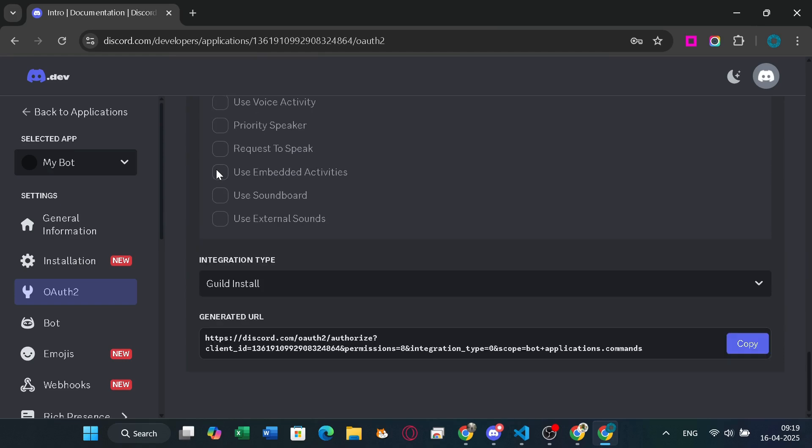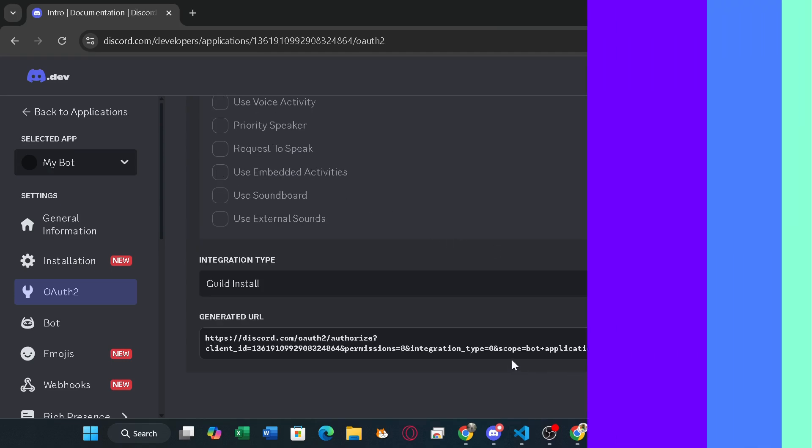At the bottom of the page you can see the bot's invite link. Copy and paste it somewhere to invite the bot.